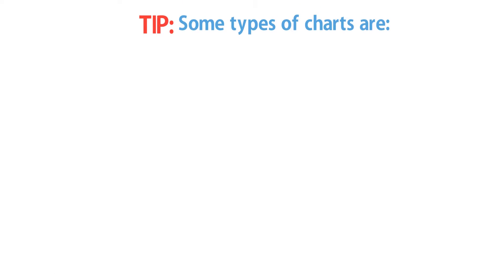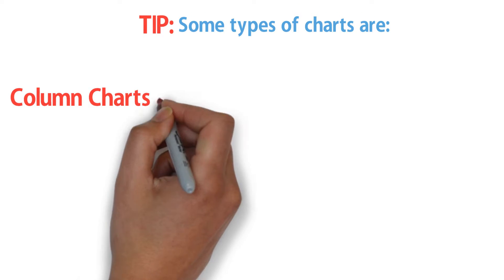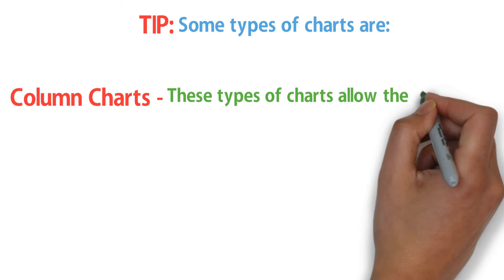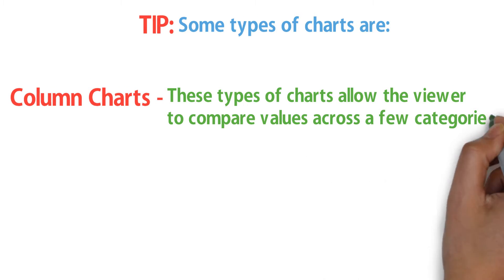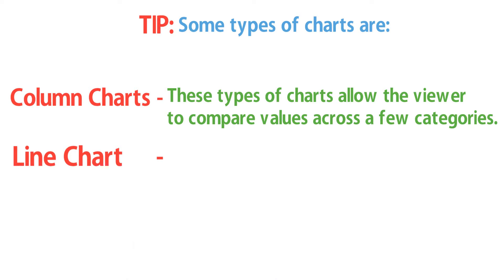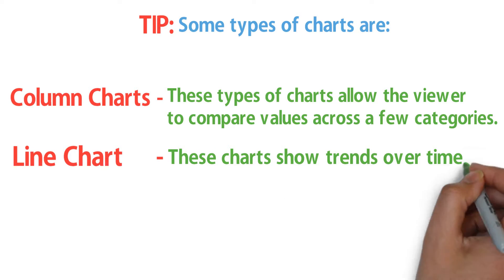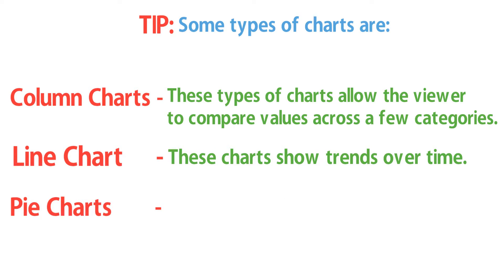Some types of charts are: column charts, which allow the viewer to compare values across a few categories; line charts, which show trends over time; and pie charts, which show data as portions of the whole.